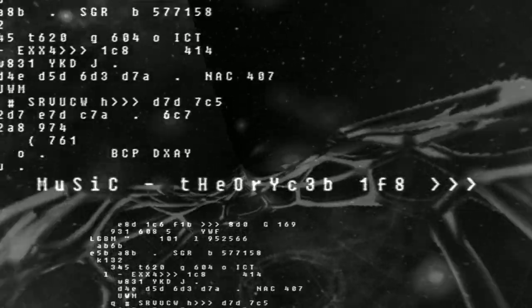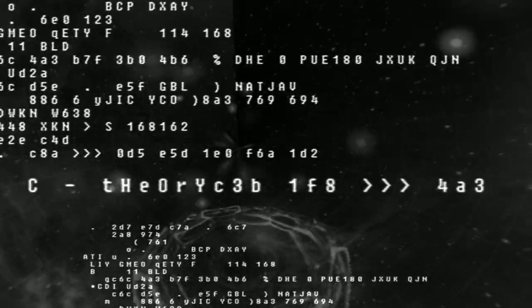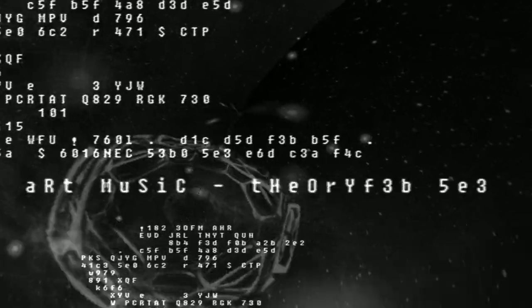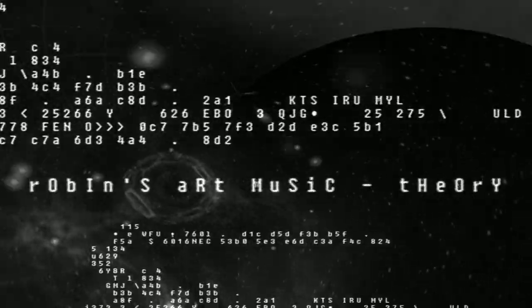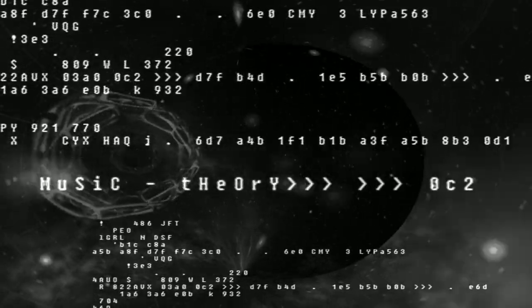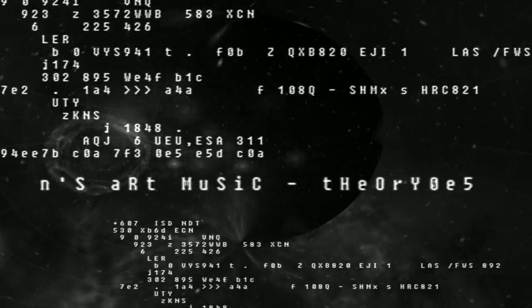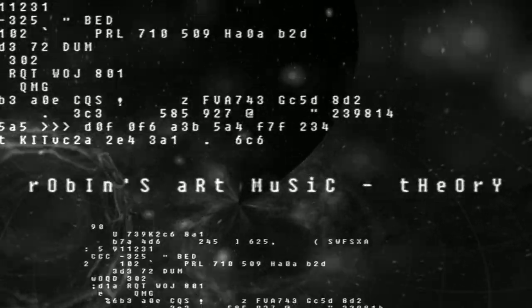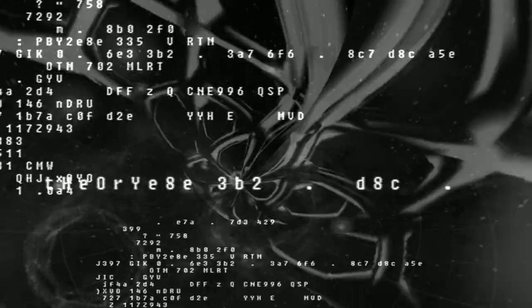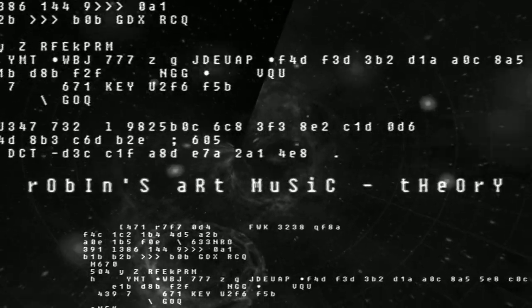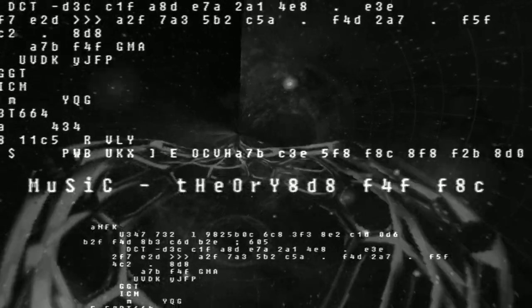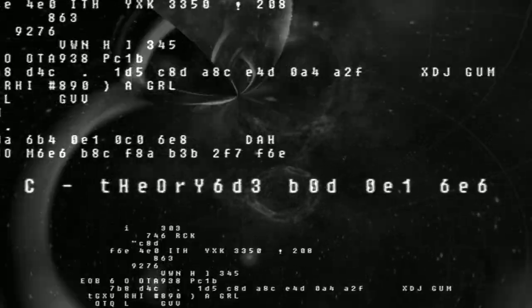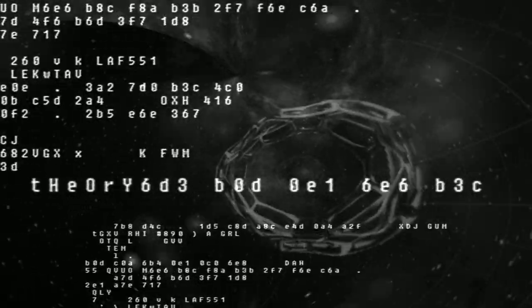1. Where did we come from? How did the universe come into being? Are we alone in the universe? Is there alien life out there? What is the future of the human race?